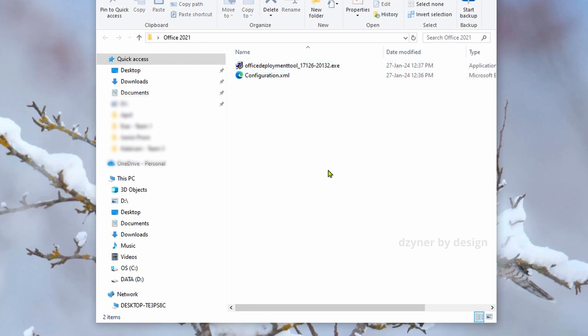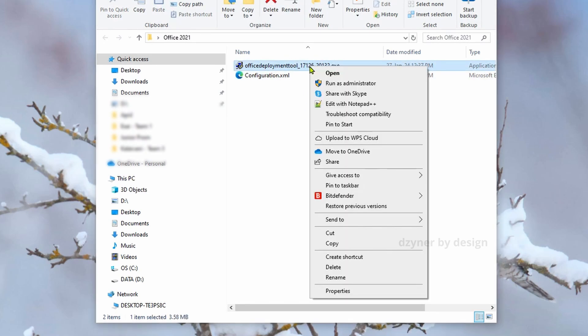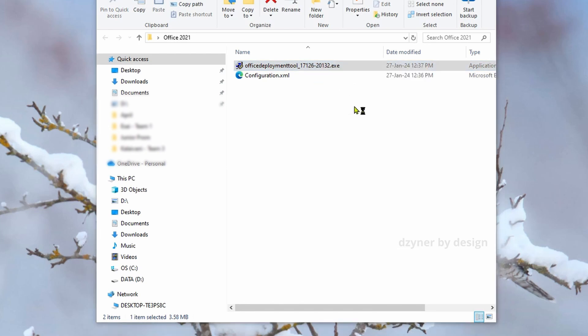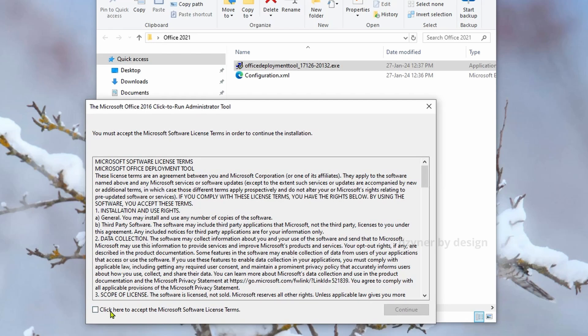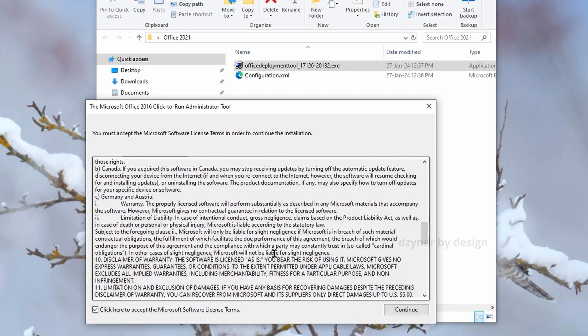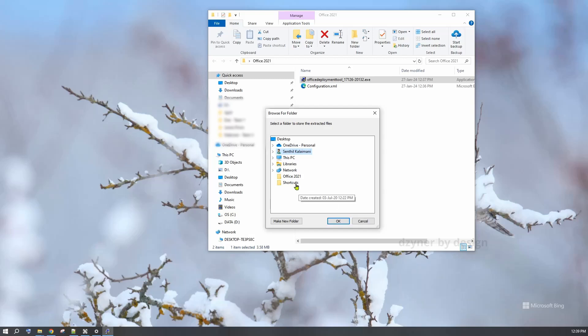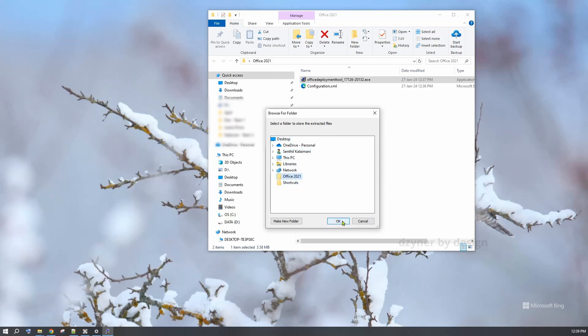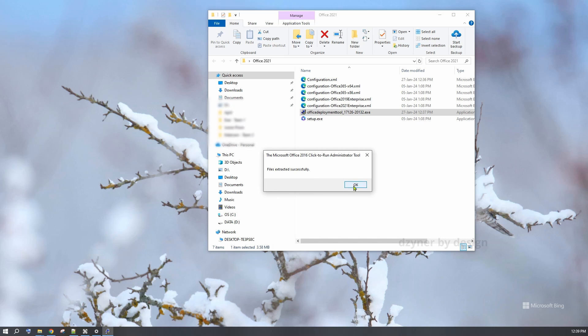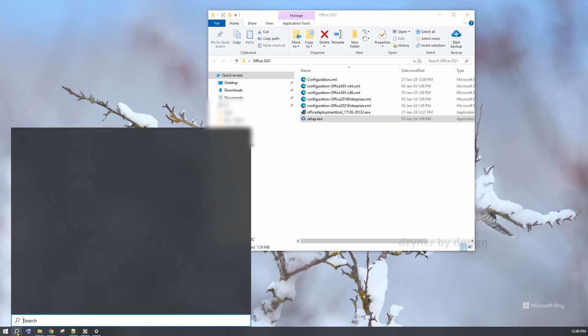Now, select the Office Deployment Tool executable. Right click and select the option to run as administrator. In this screen, accept the license terms and click on Continue. You need to select where you want the files to be extracted. I'm selecting the Office 21 folder and click OK. The files are extracted successfully. You can see that in the folder.